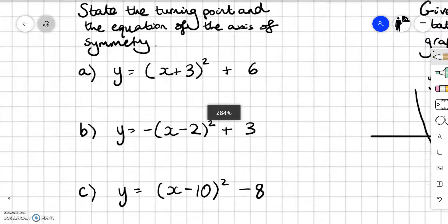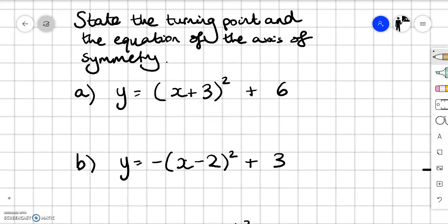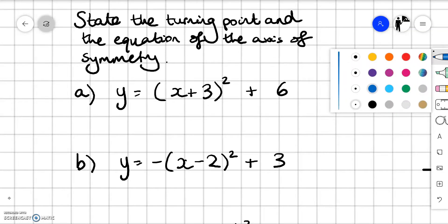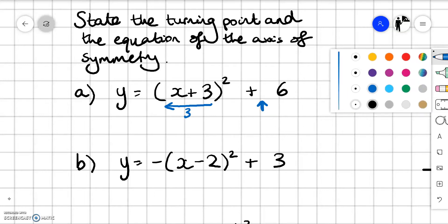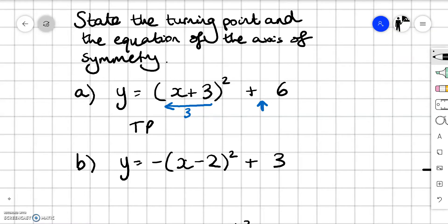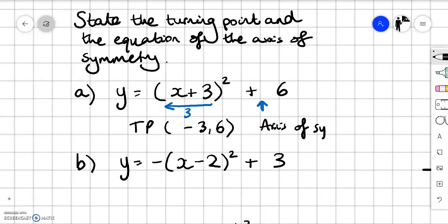Now a quick practice: state the turning point and the equation of the axis of symmetry. We should now be able to look at completed square form and identify these values. The bracket is about moving left and right. This looks like it should move right 3 because it's plus 3, but remember inside the bracket it does the opposite to what we think. So we're going to move 3 to the left and then move up 6. The normal turning point is 0, 0, so the new turning point is minus 3, 6. The axis of symmetry is at x equals minus 3.